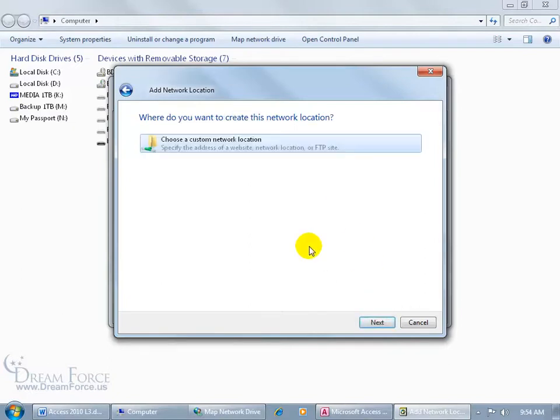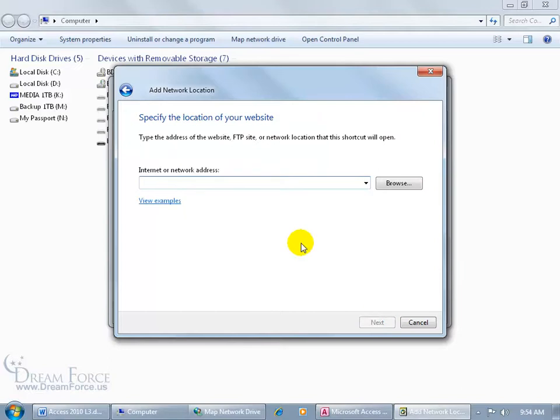That's the one that we want, and it says where do you want to create this network location. It only gives us one choice here, so by default let's just go ahead and click next. And then it says, give us the address to your SharePoint site. Go ahead and type it in, and again if you don't have it, you want to get it from your IT person. Then click next.